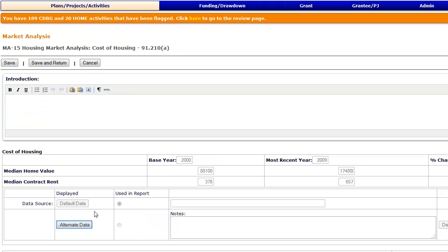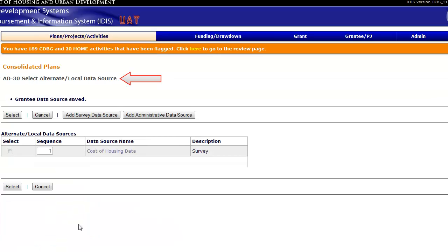To get started, click Alternate Data below the Cost of Housing table. This brings you to the AD30 screen. Previously added alternate data sources are listed here.